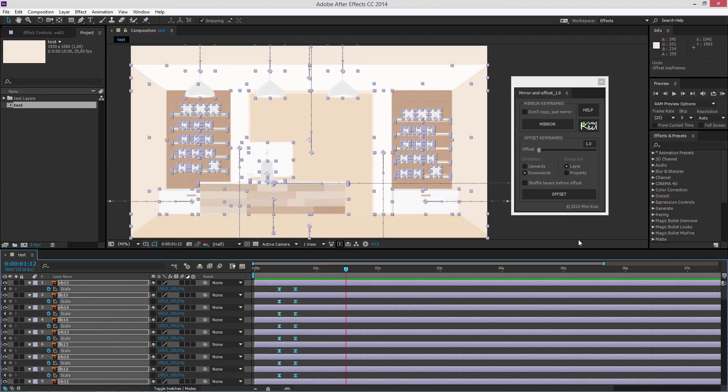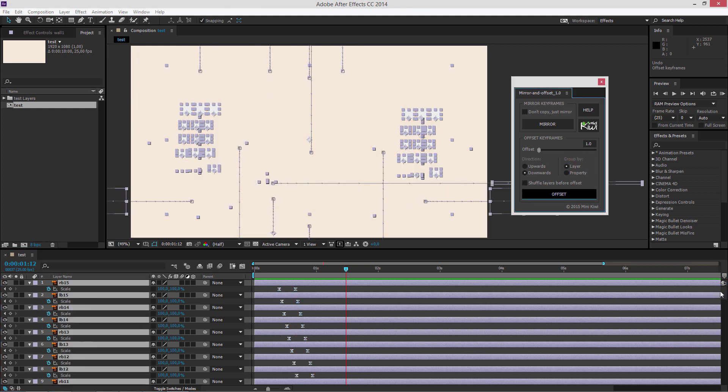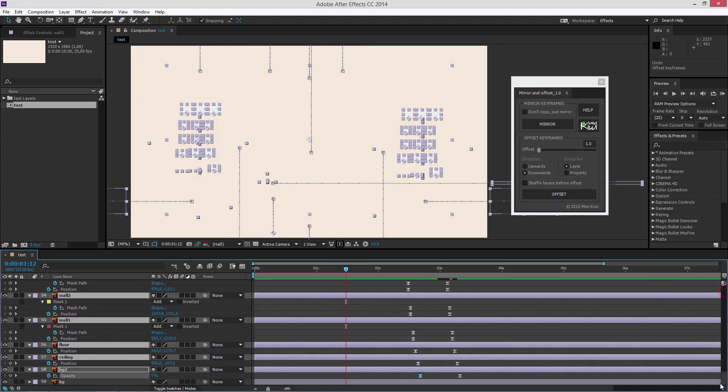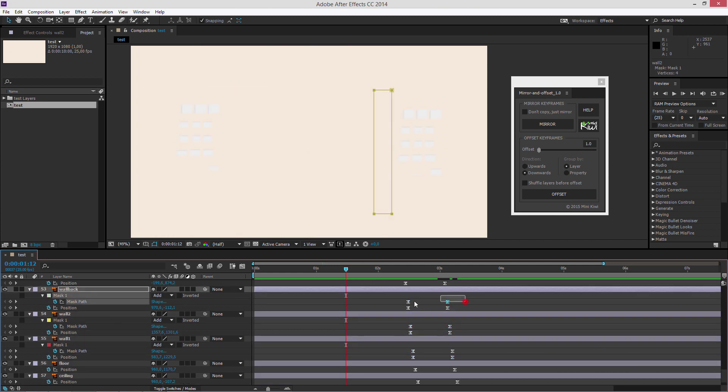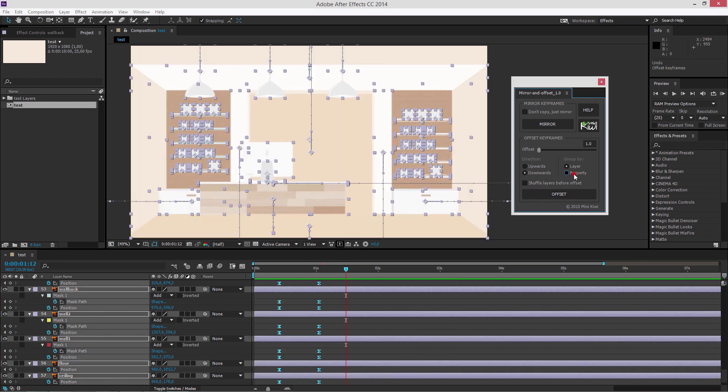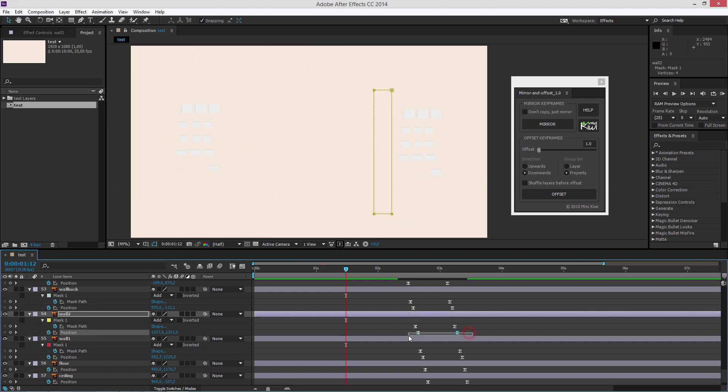The second option is the grouping option. If you choose layer, all the selected keyframes in a layer will be considered as one stack and offset with one step. And if you choose the property option, each property will be offset individually.